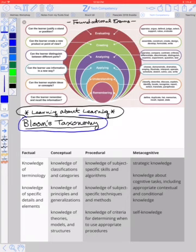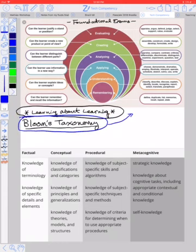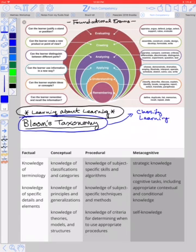Today's learning about learning video is on something called Bloom's Taxonomy. Bloom's Taxonomy is a way to classify learning — that's what a taxonomy is, it's a classification system. There's a taxonomy for plants and animals; if you ever took biology, you learned how to classify different plants and animals, like Homo sapiens. Bloom's Taxonomy is a classification of learning.